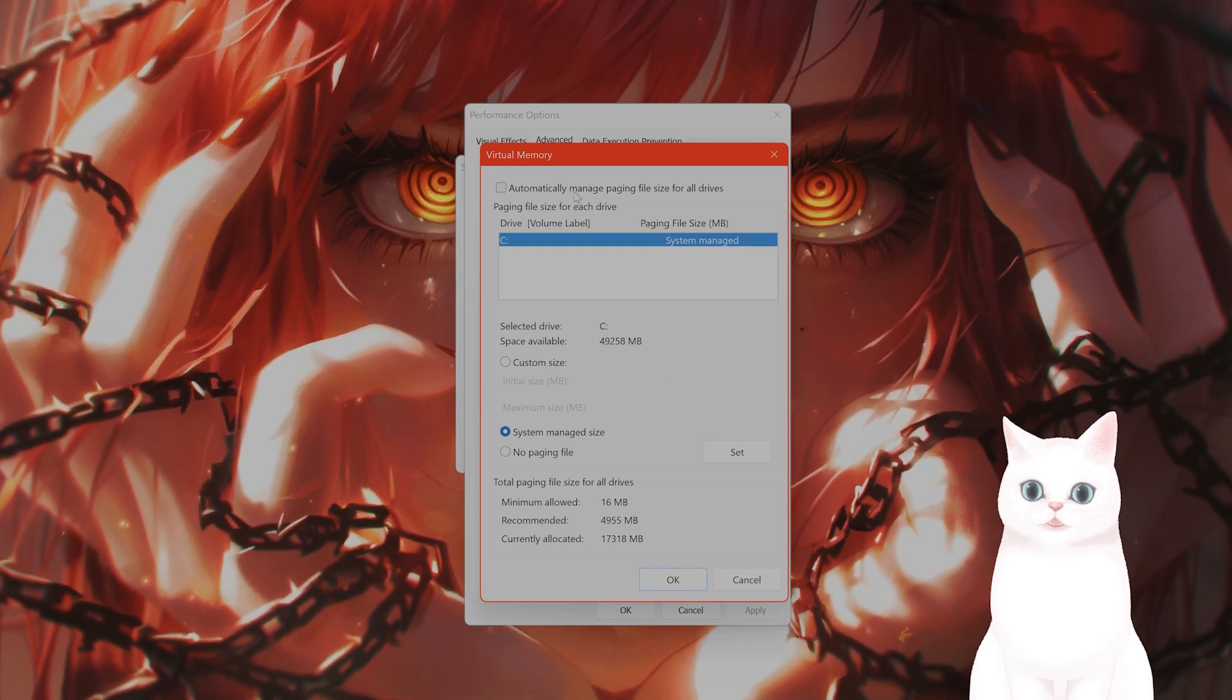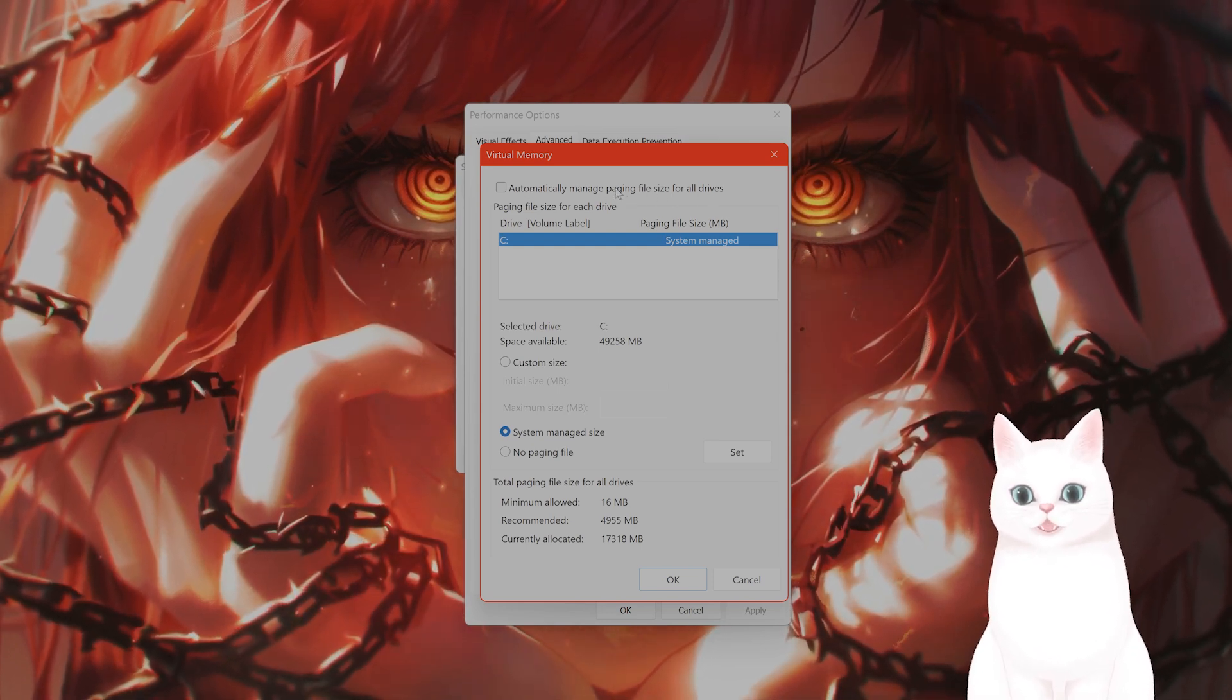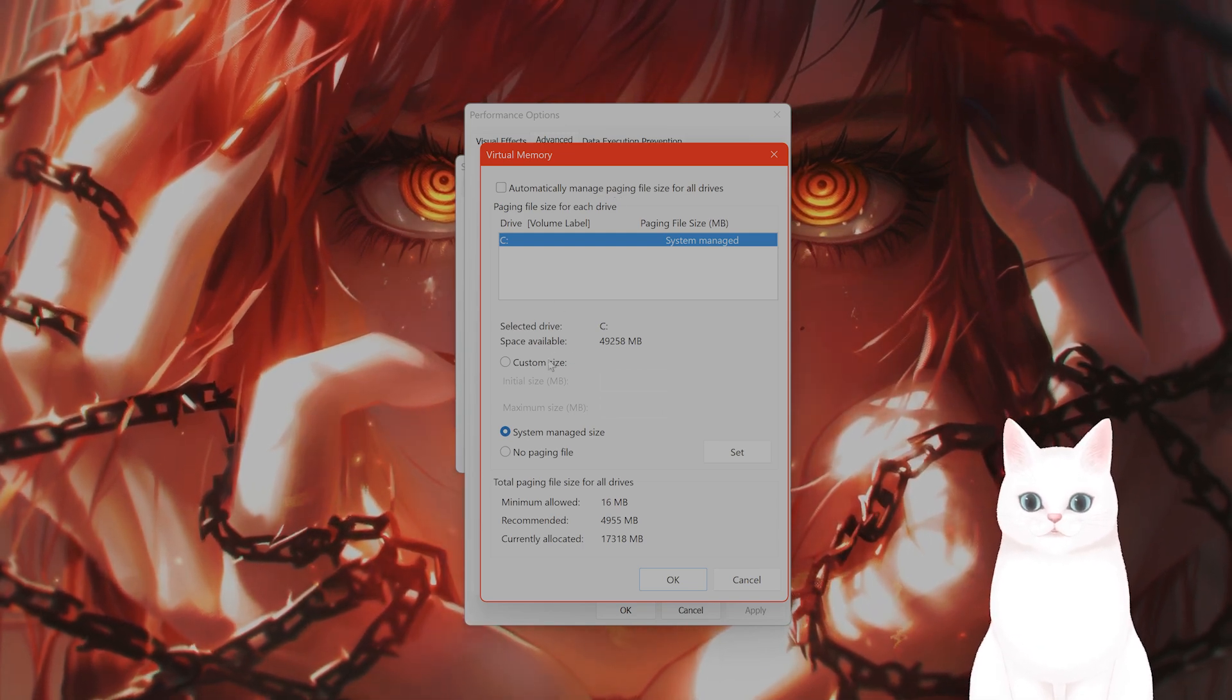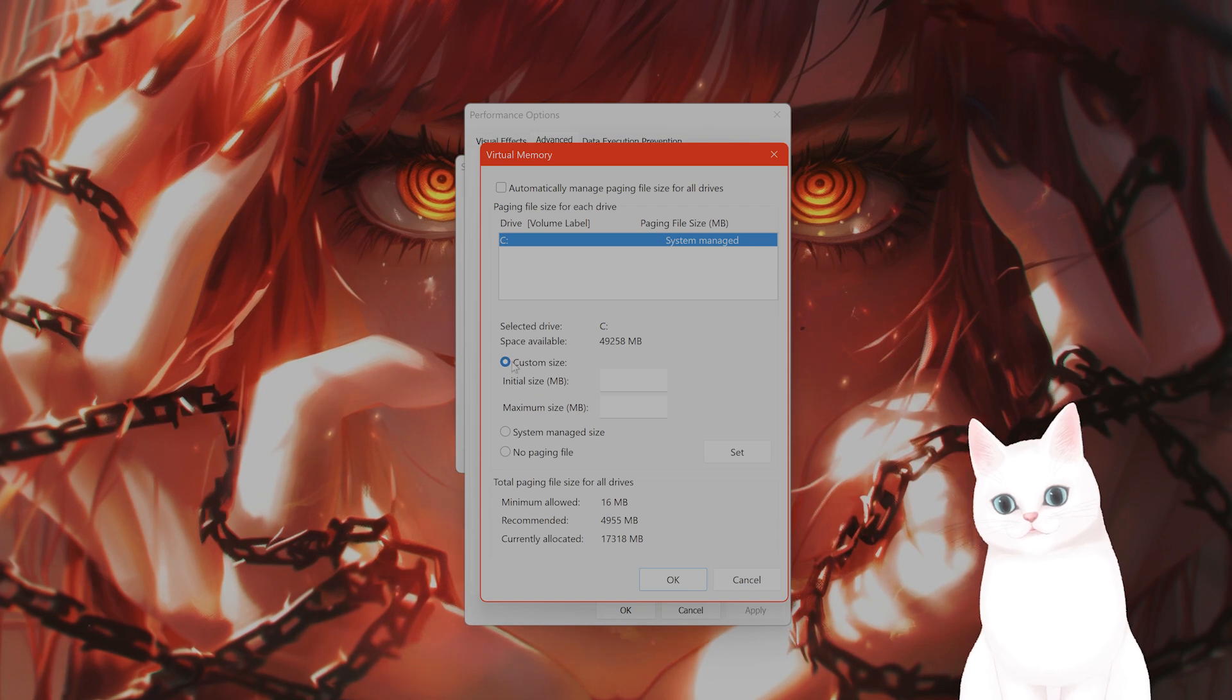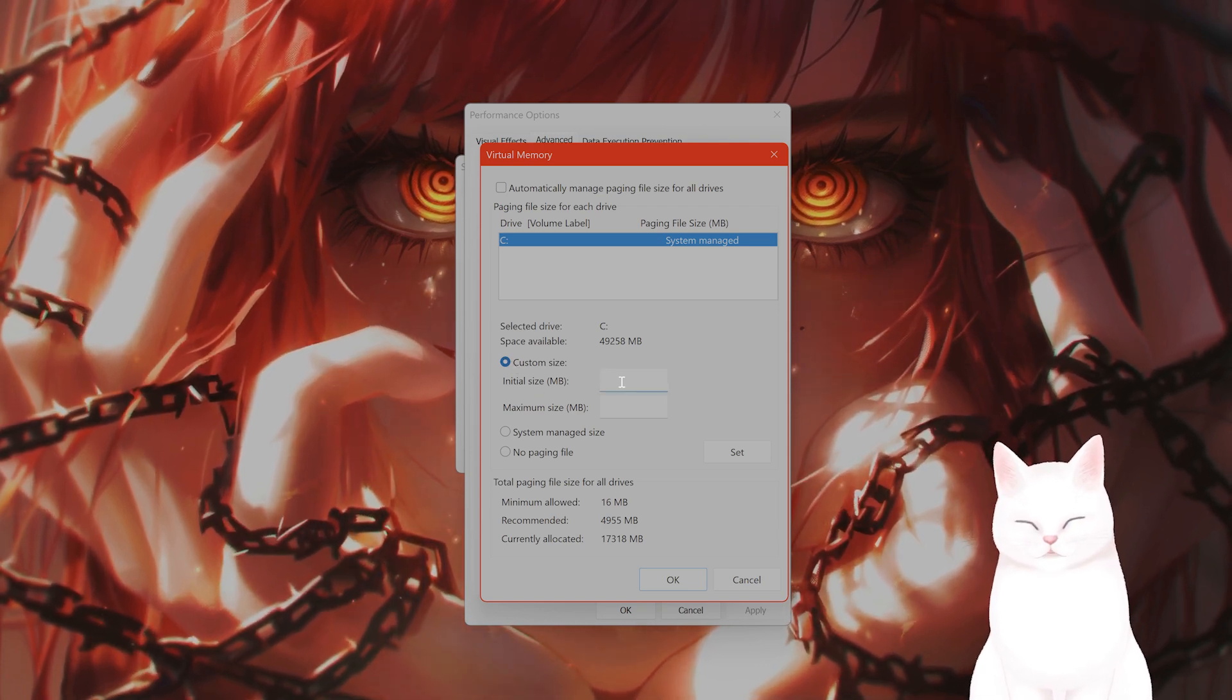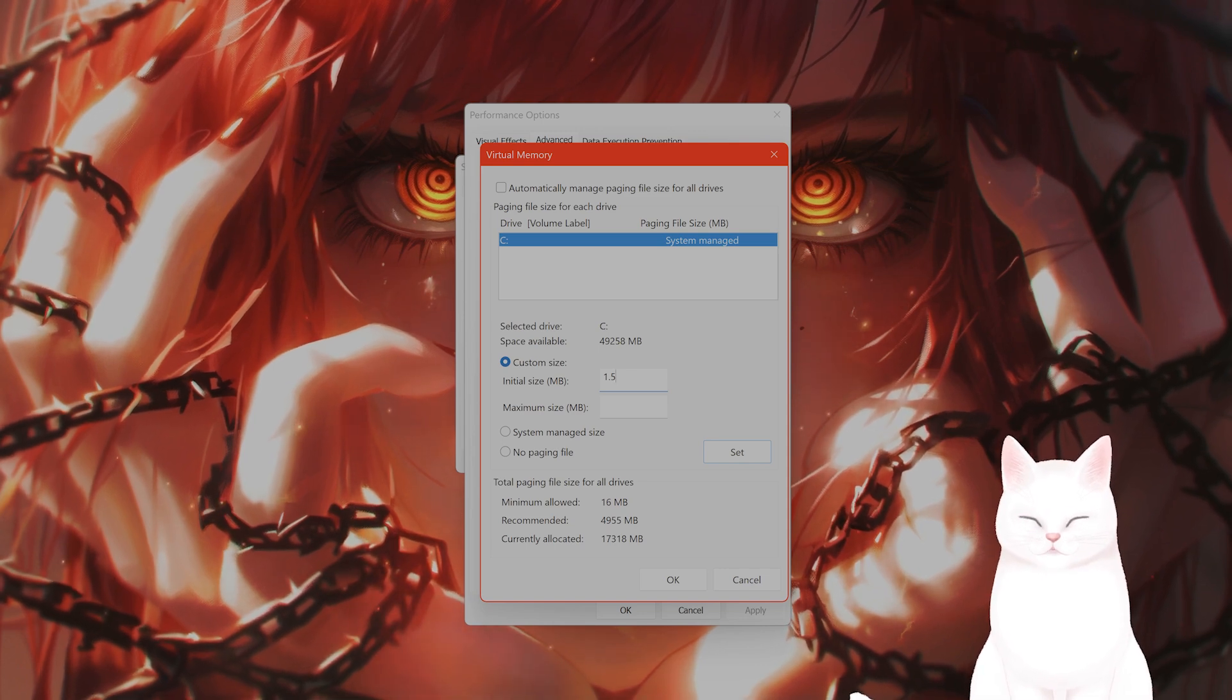On the top, you'll see something called automatically manage paging file size for all drives. Make sure this is unchecked. Now for the important thing: you'll see custom size with initial size and maximum size. Click on custom size. This initial size needs to be 1.5 times your RAM in megabytes.